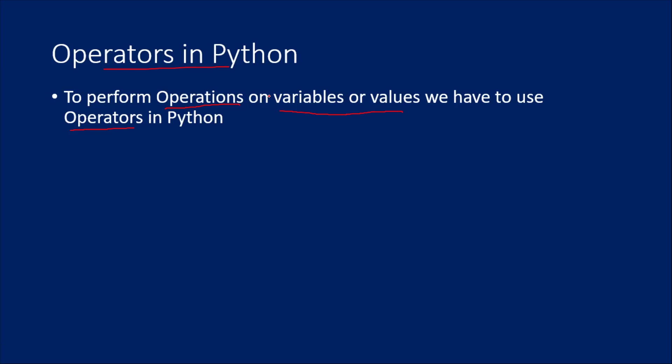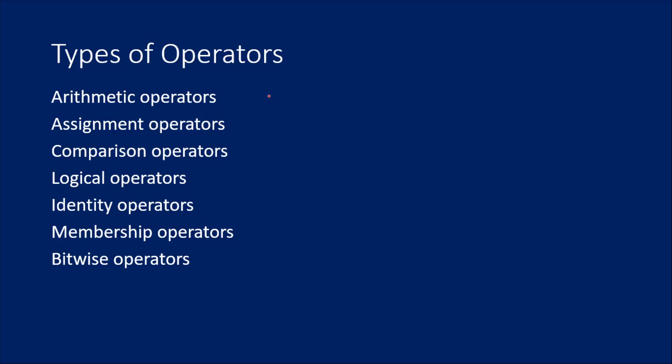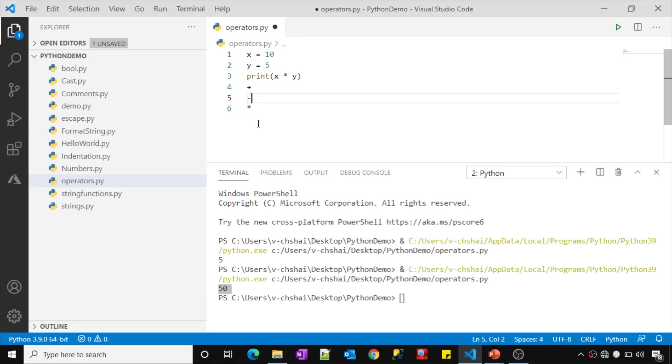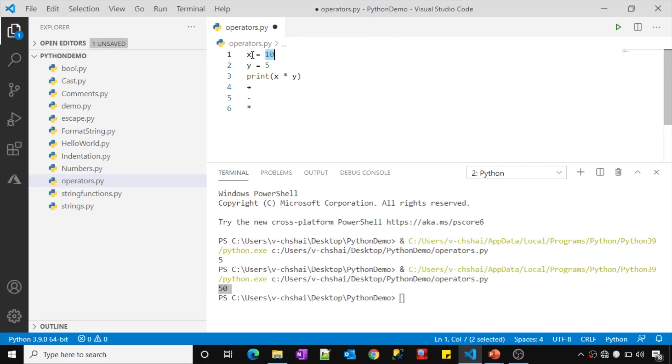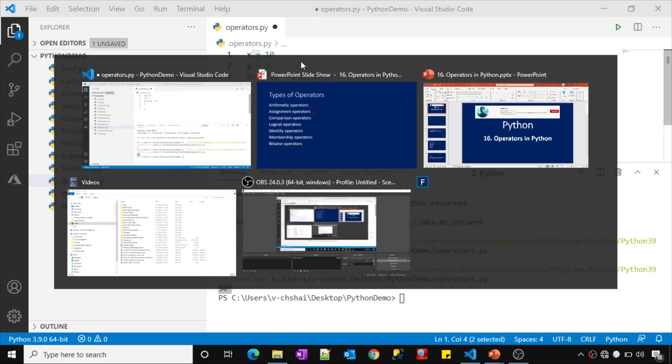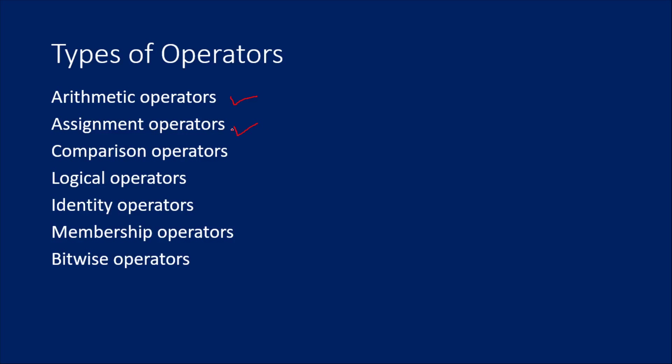There are so many types of operators available. Arithmetic operators like plus, minus, multiplication. Assignment operators are used to assign values. Equals to in this case is an assignment operator because this operator helps you assign any value to a variable. There are so many types of assignment operators available. We will discuss all these individual operators in separate videos in our upcoming sessions.